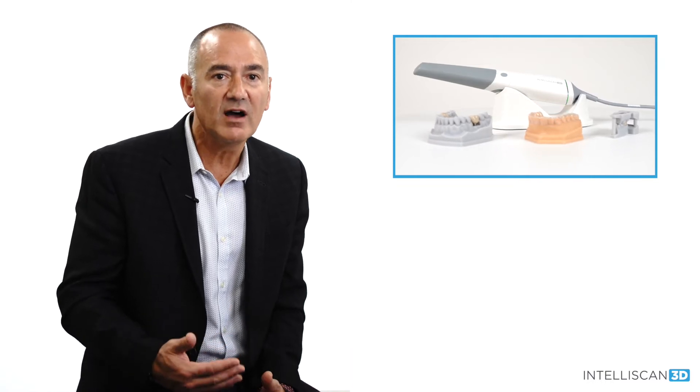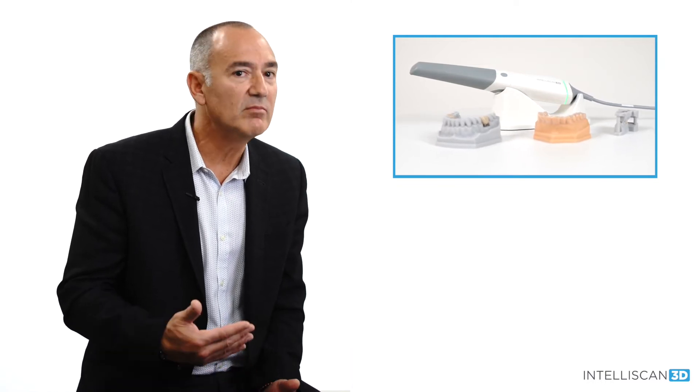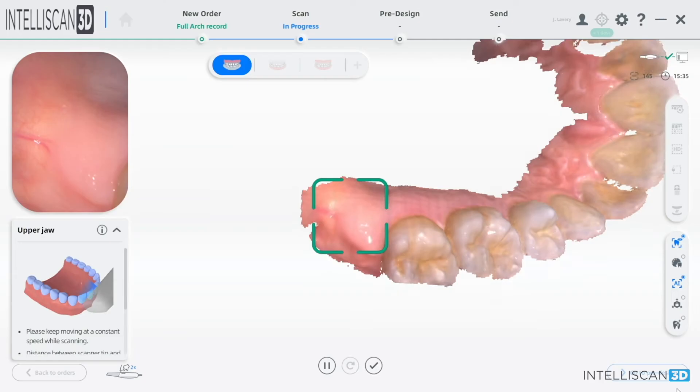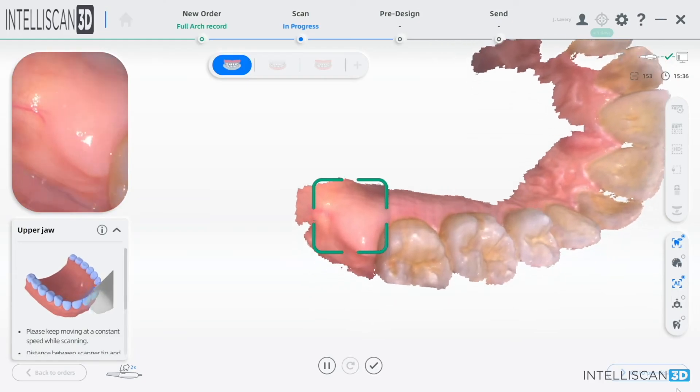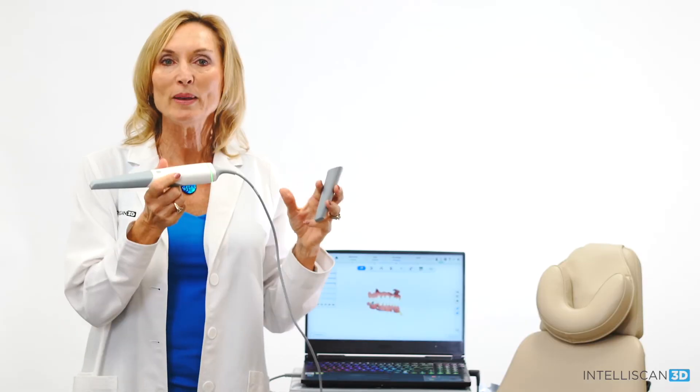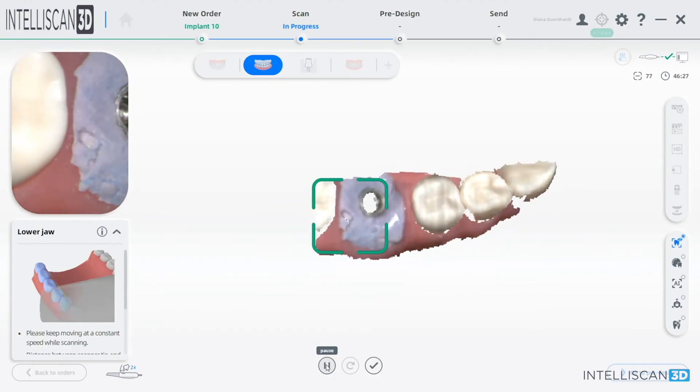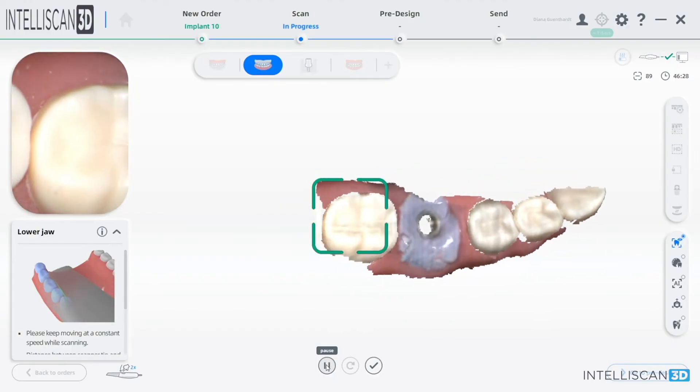And I believe you'll love the price, but most of all, you'll love the workflow and the incredible customer service and training that comes free with the Intelliscan Model X.